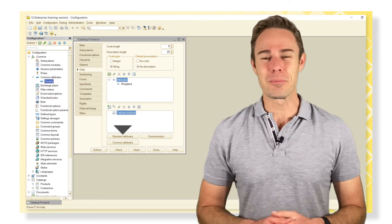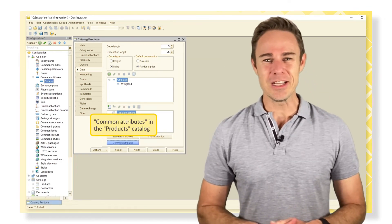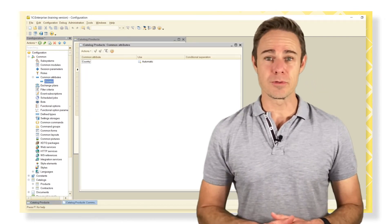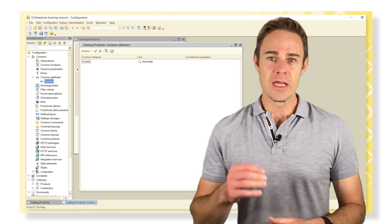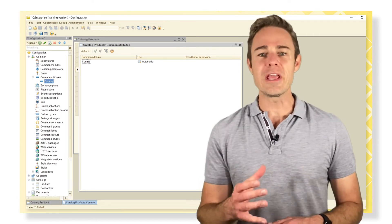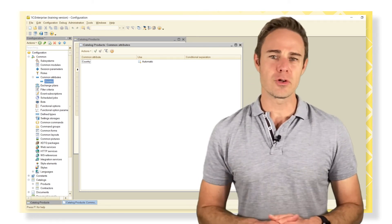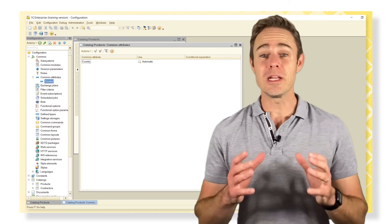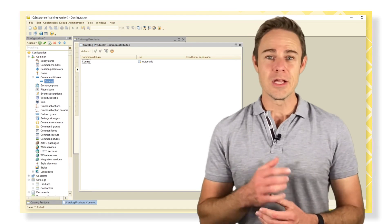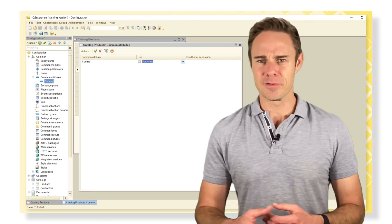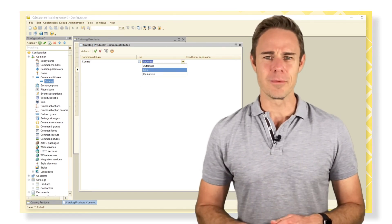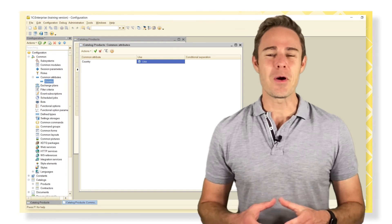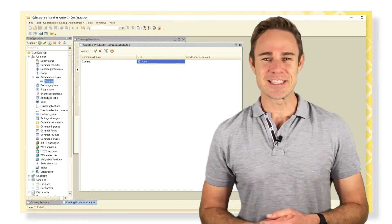Open the products catalog and go to the common attributes page. Here we can see all the created common attributes. But we have only one. So we make it active for our catalog. We do the same thing for our contractors catalog.